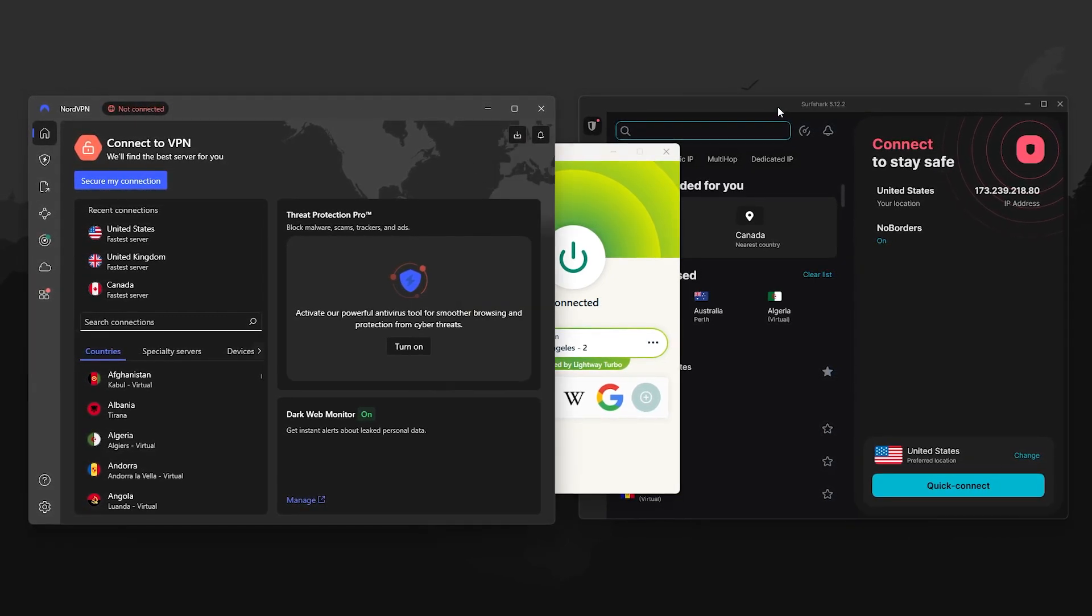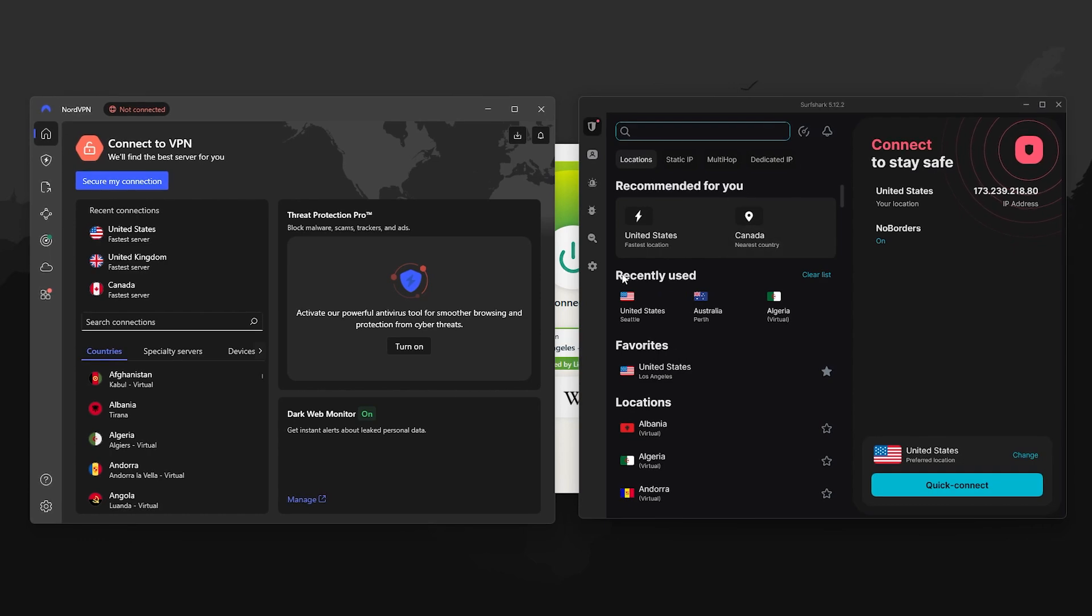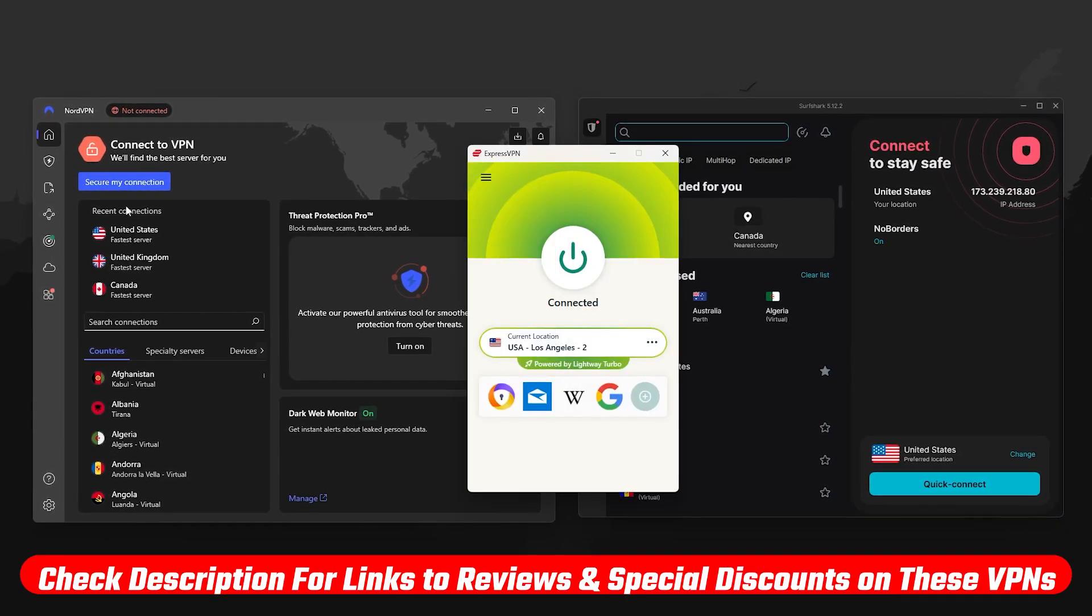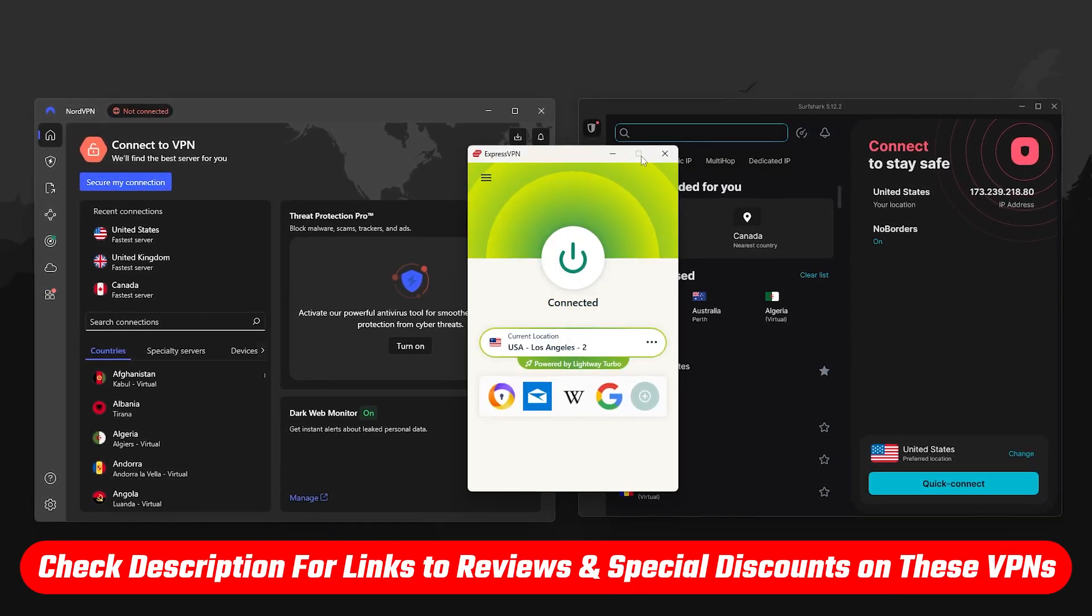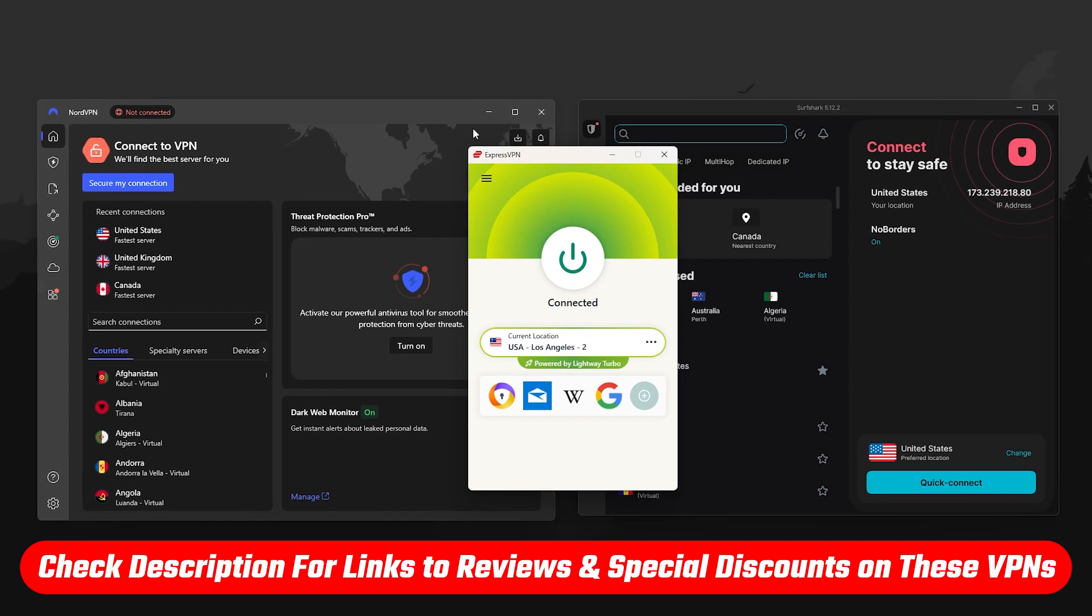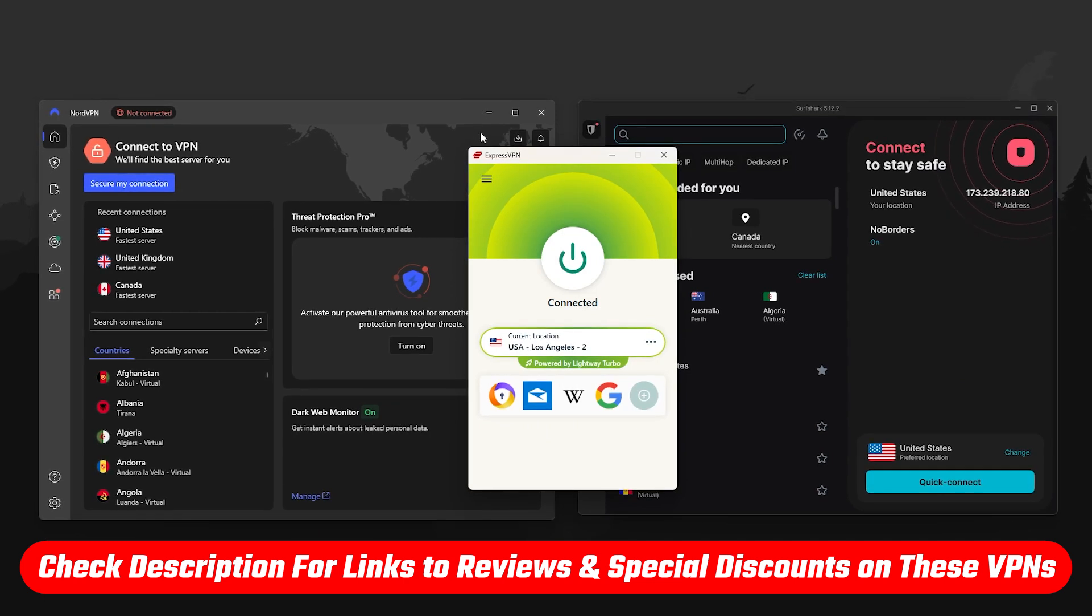And just a quick heads up, if you do decide to try one of the VPNs I mentioned today, I've included links in the description with any discounts or full reviews to help you get the best deal possible.